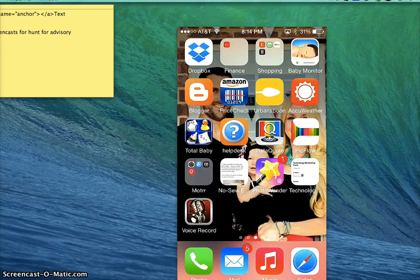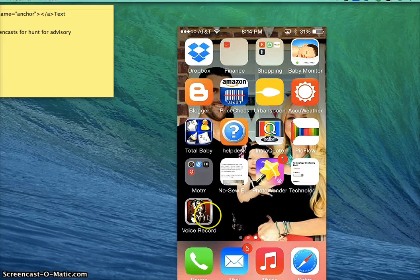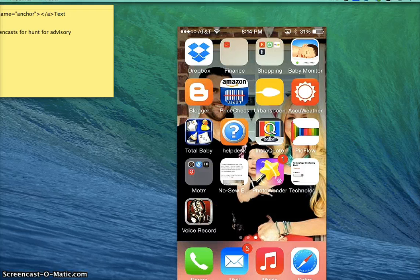I'm going to be using an app called VoiceRecord. It's an iPhone app, actually VoiceRecord Pro, and you can find it in the App Store for free.